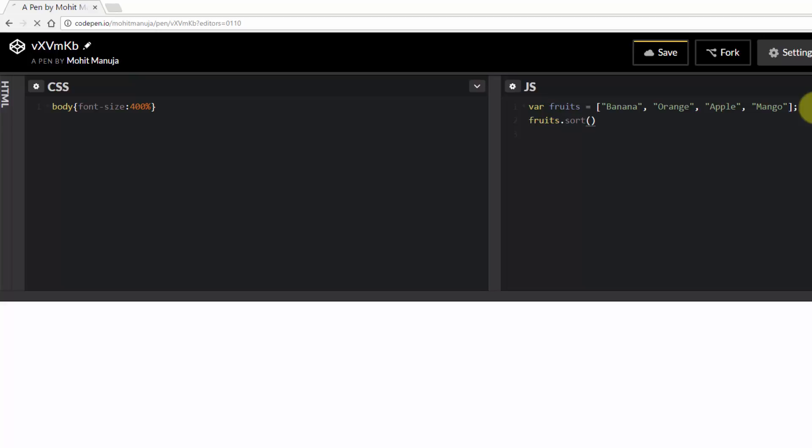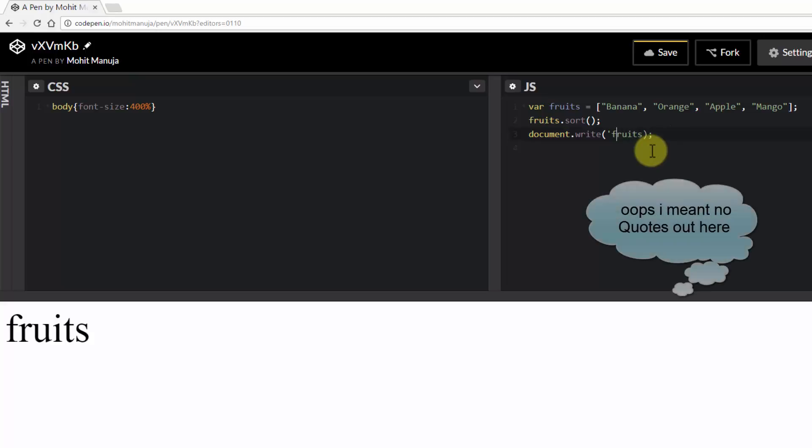Okay this is how you sort it and then let's display the result to the document. So document.write and write what? I'm sorry there should be no parens out here. It's a variable.